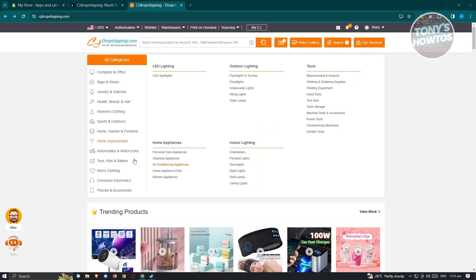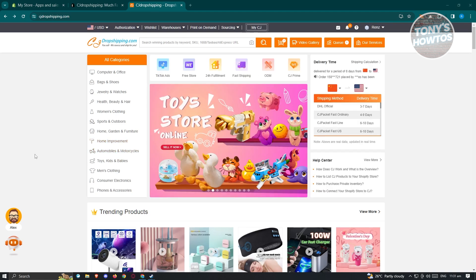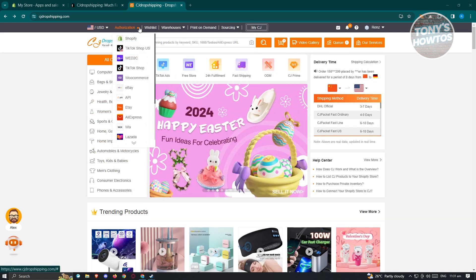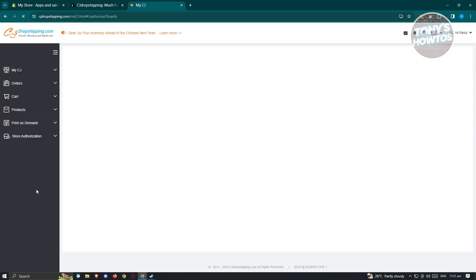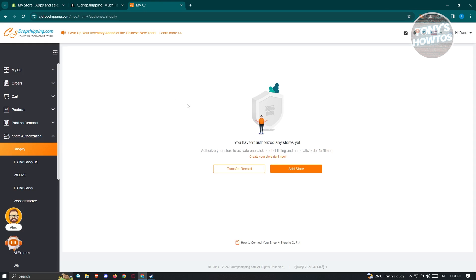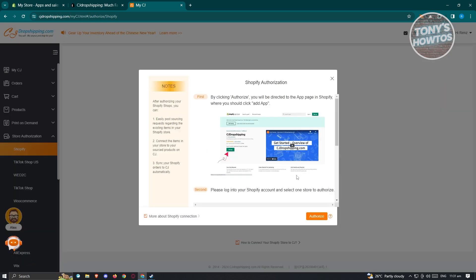Now we need to authorize our shop. Go to the top left and click on Authorization. From here, choose the Shopify option. You should see a section where we need to add a store. Click on the Add Store button, and it will give you the steps to add the store.